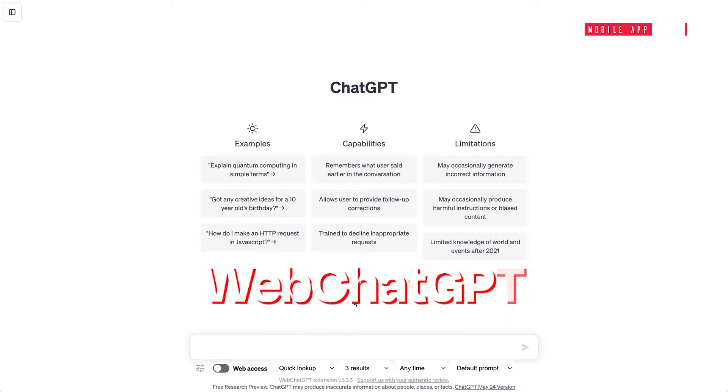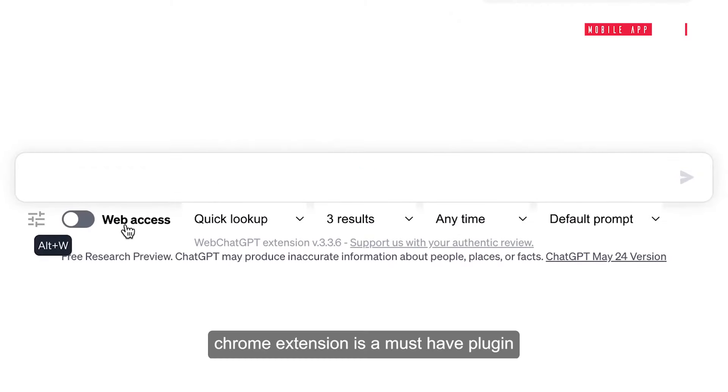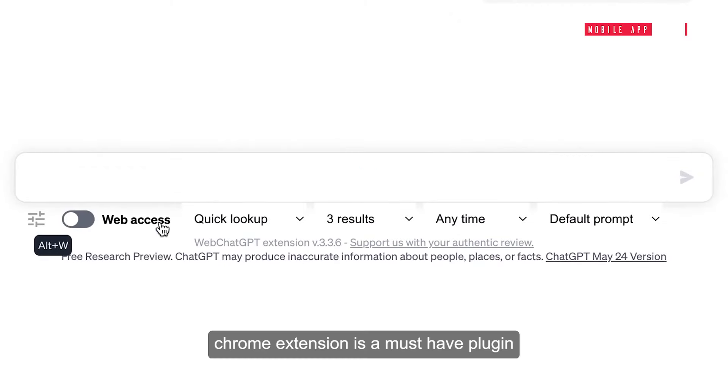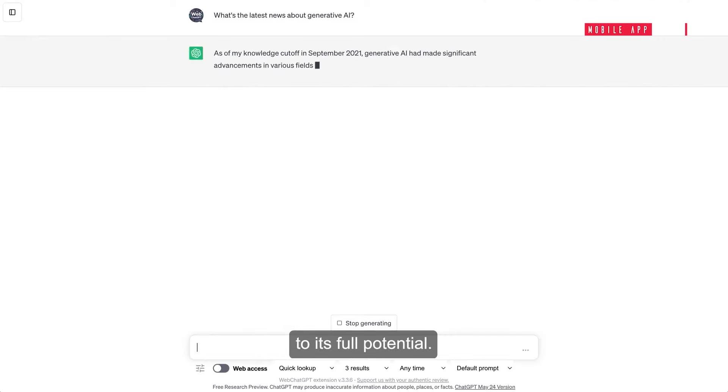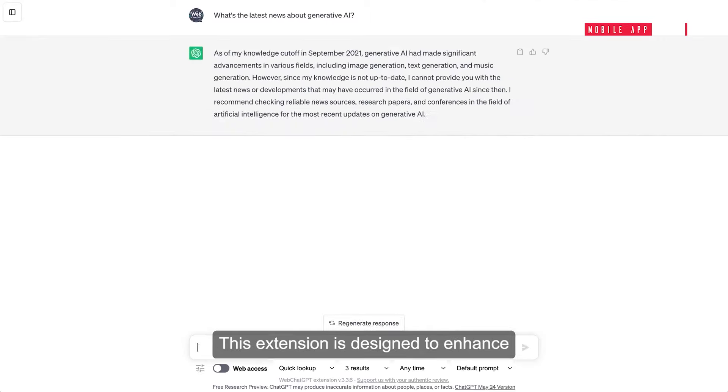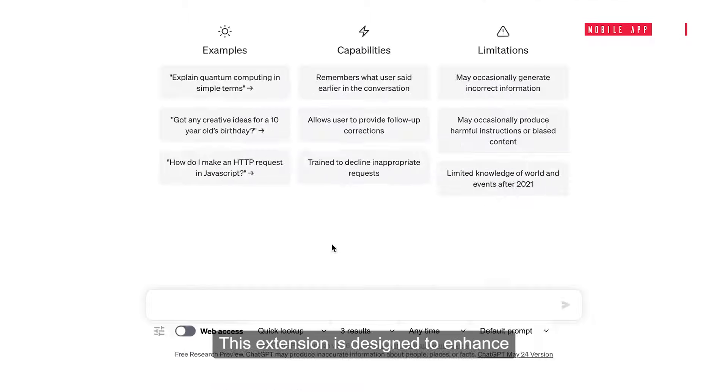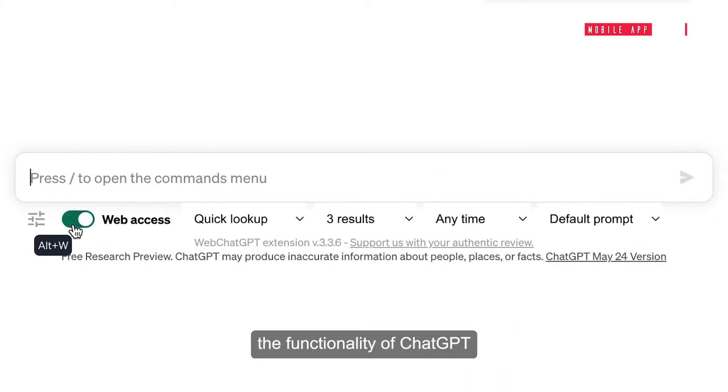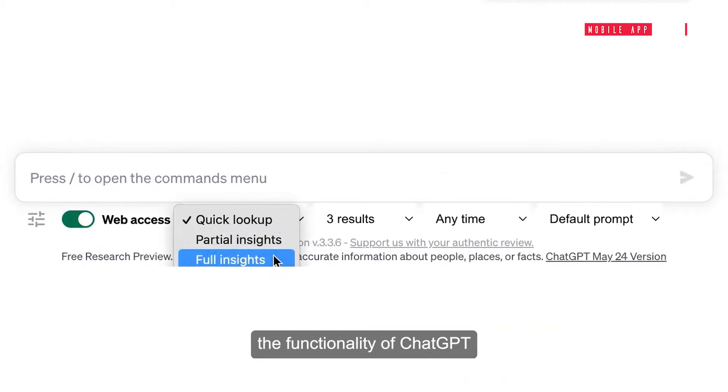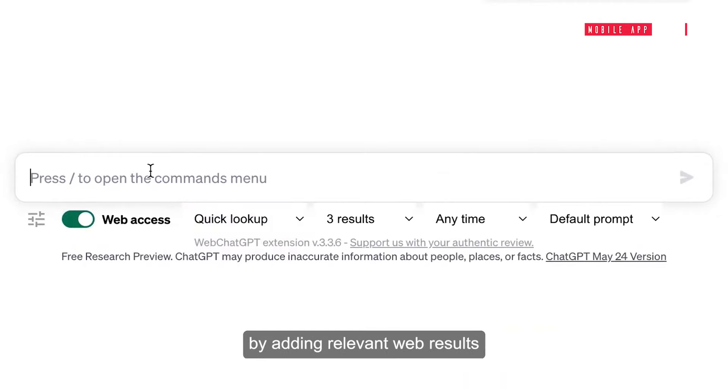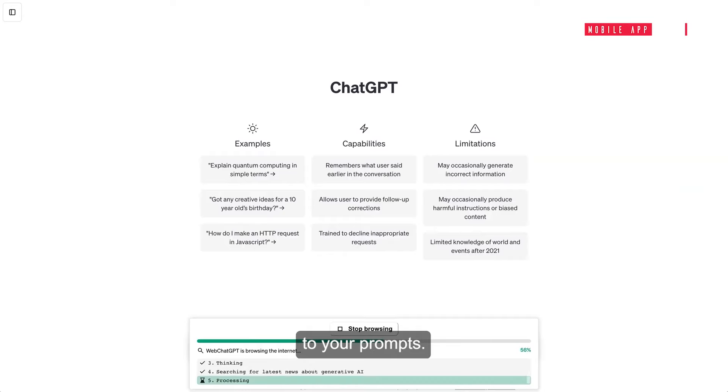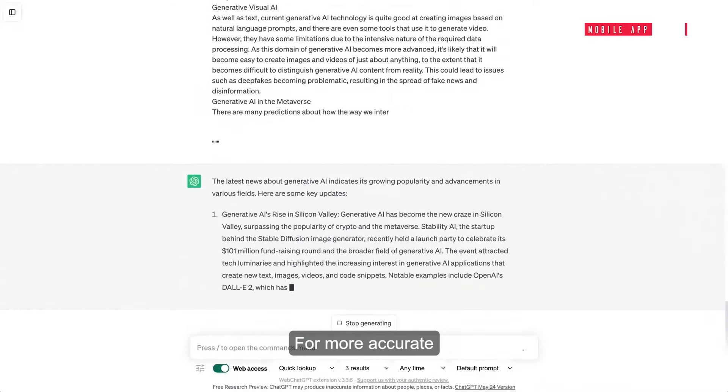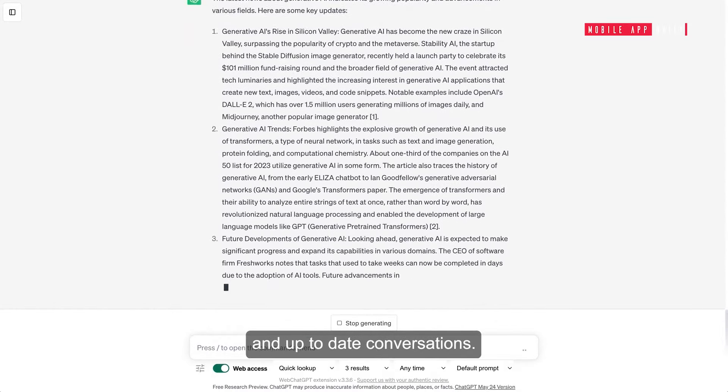WebChatGPT Chrome extension is a must-have plugin. If you want to use ChatGPT to its full potential, this extension is designed to enhance the functionality of ChatGPT by adding relevant web results to your prompts for more accurate and up-to-date conversations.